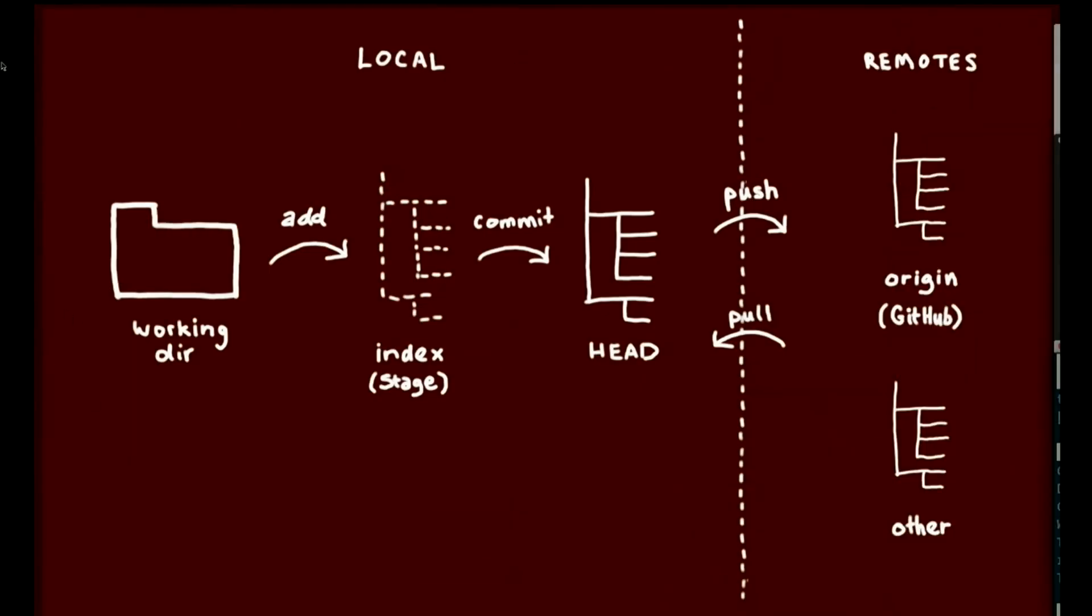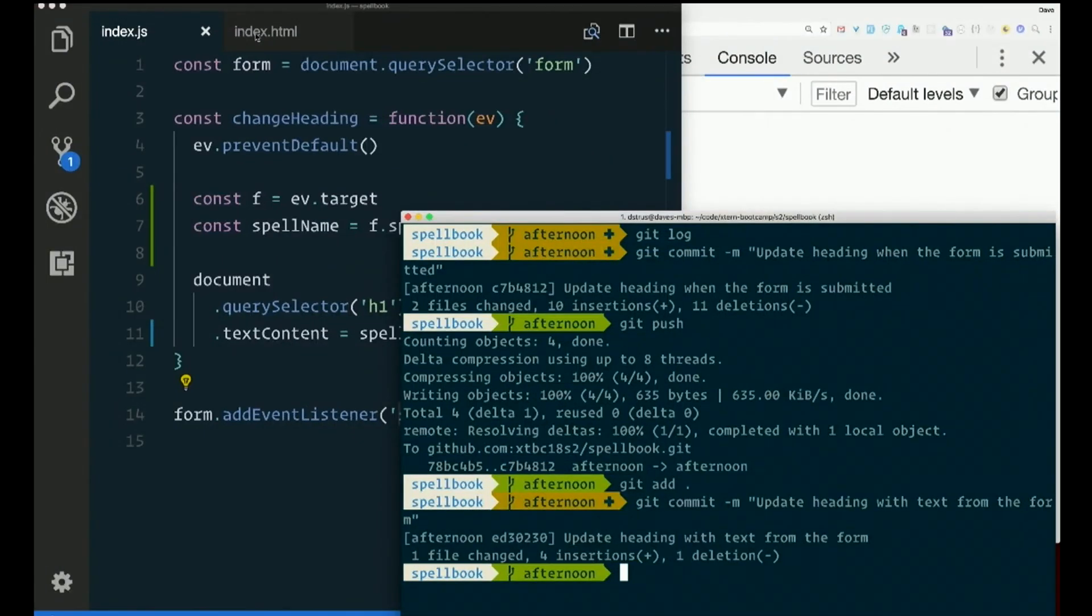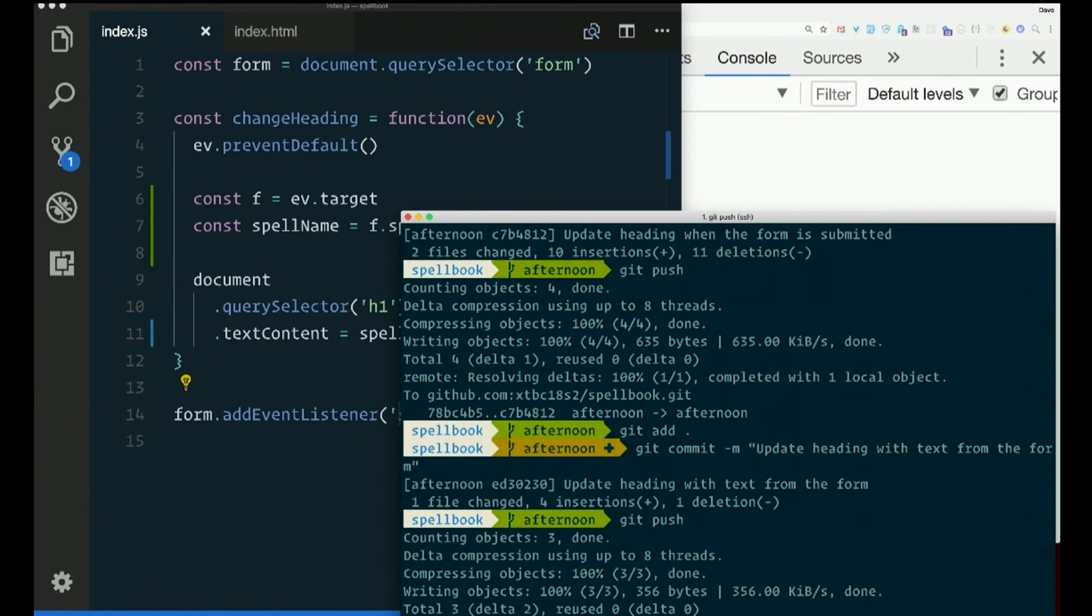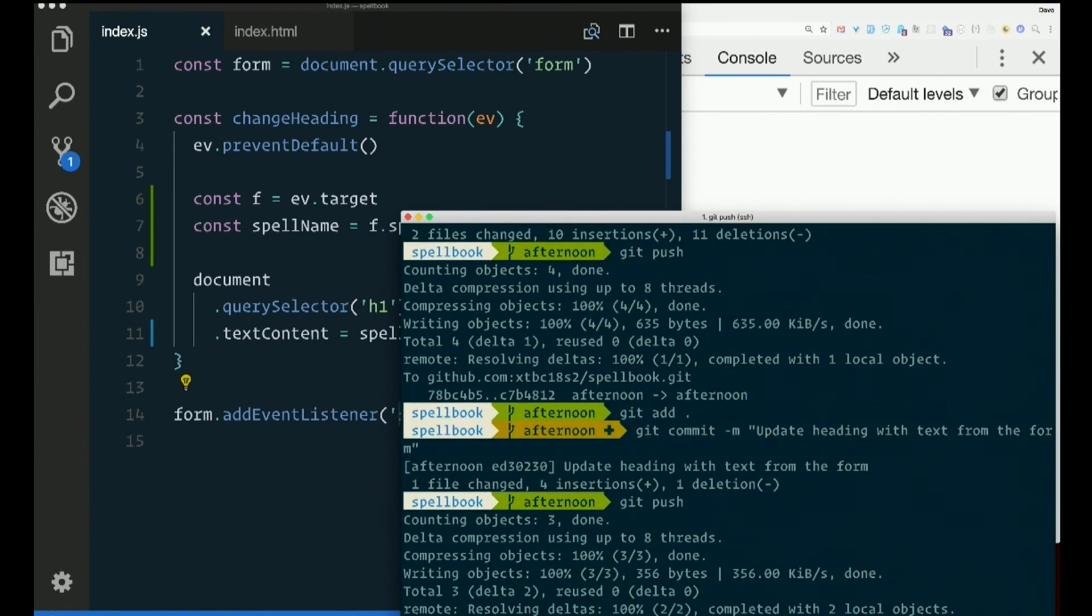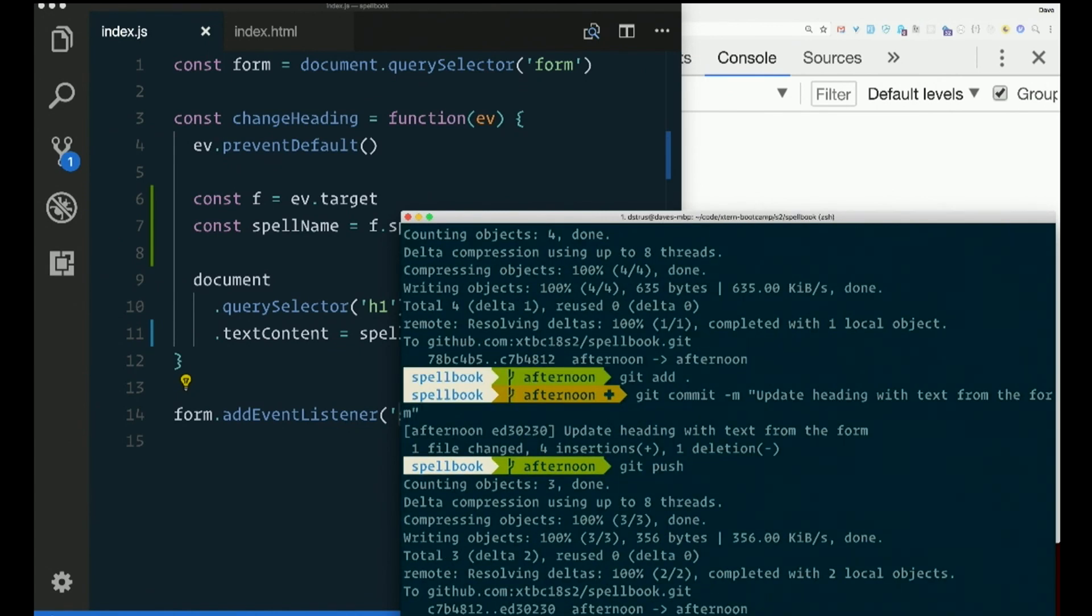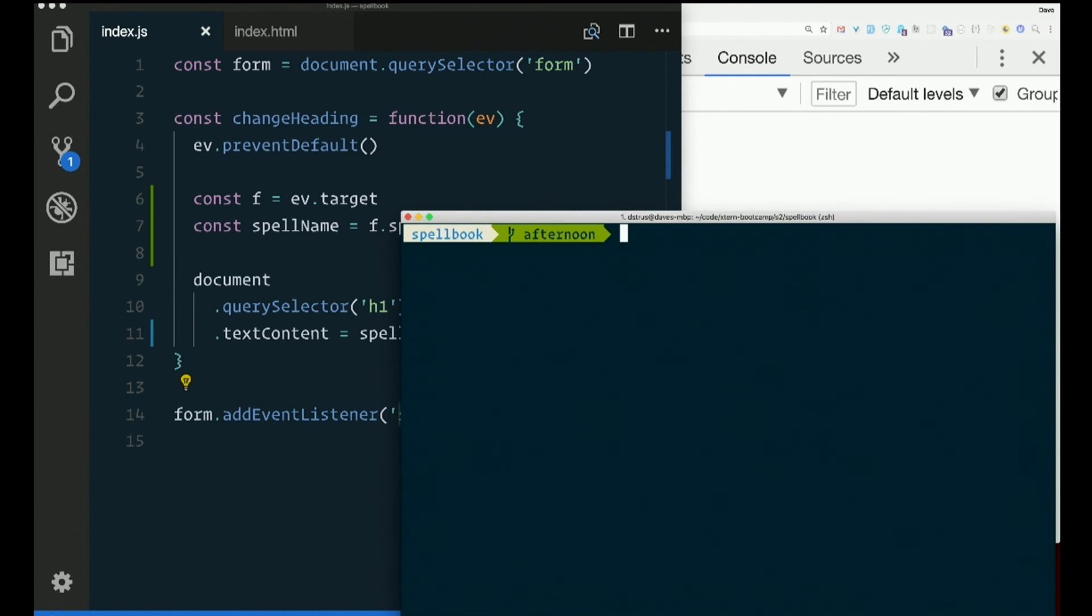Now, it is actually the latest commit in our local repository, but it is not yet synced with GitHub. So for that, we have to push. There we go. Good. Questions?